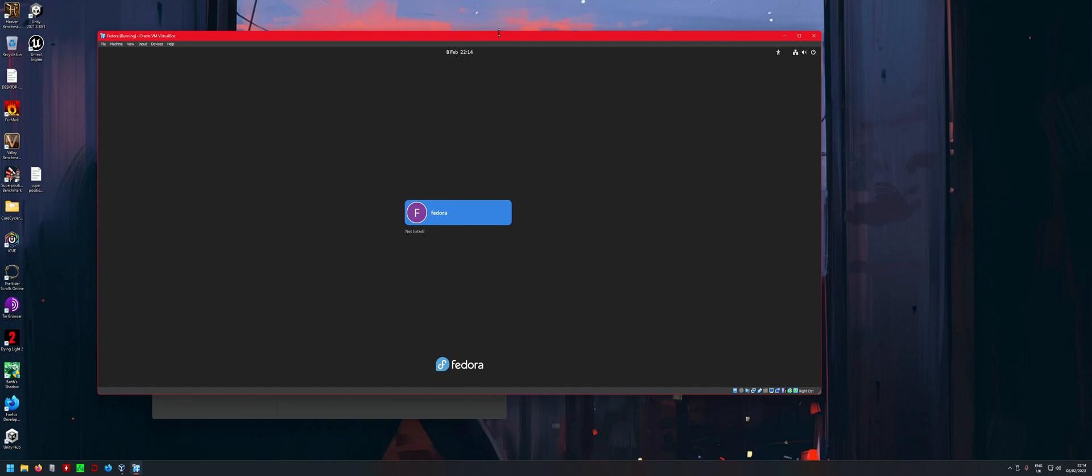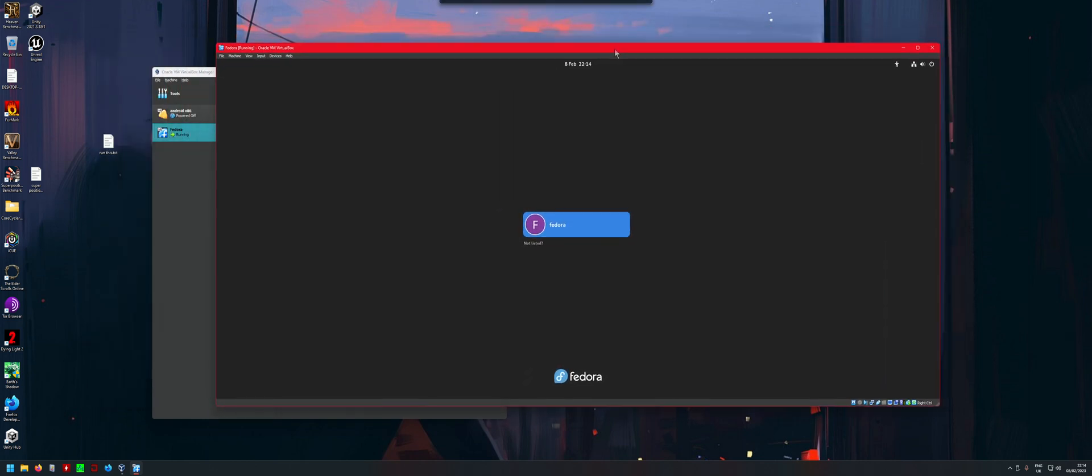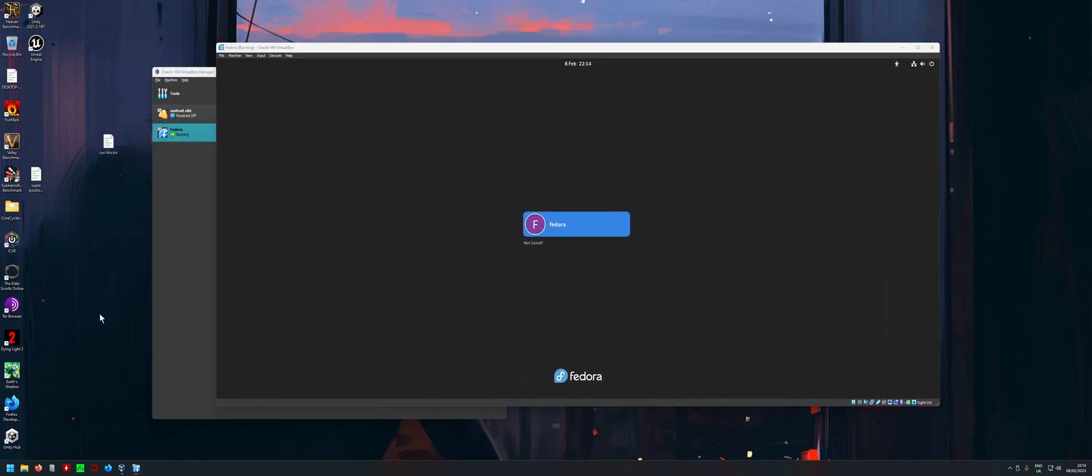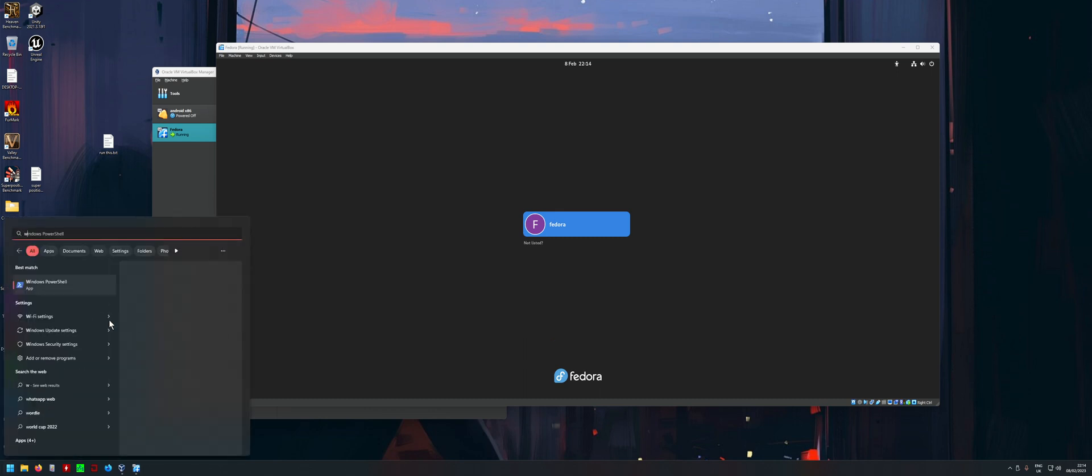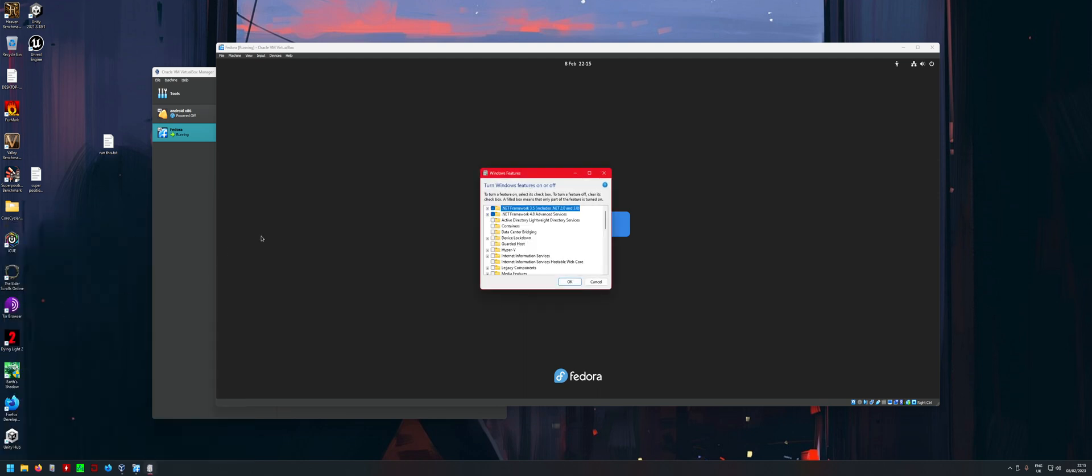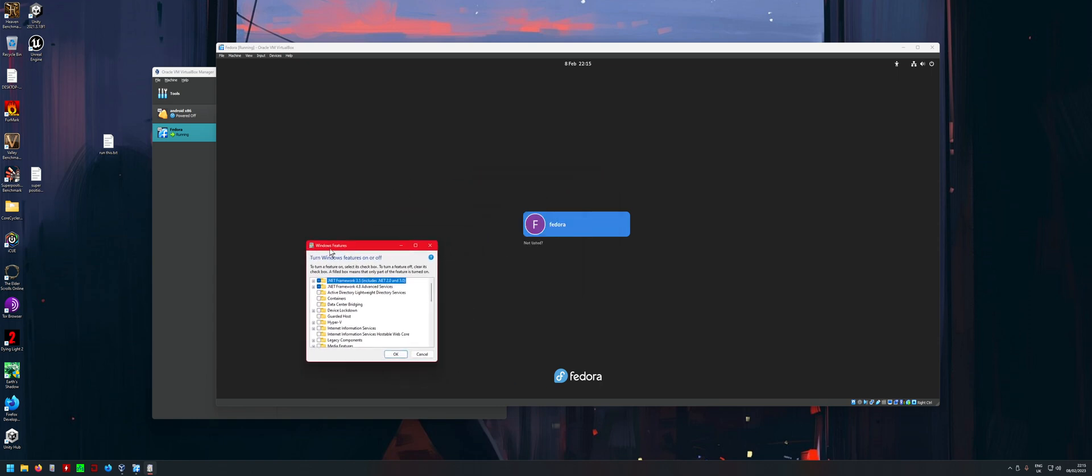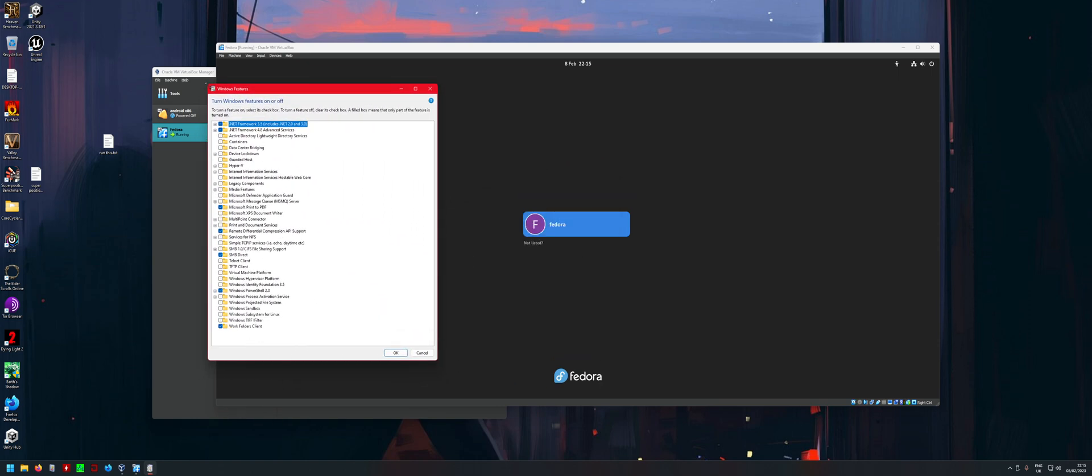This is a problem with Windows Hyper-V. First thing that you want to do is search for Windows features and get into here.